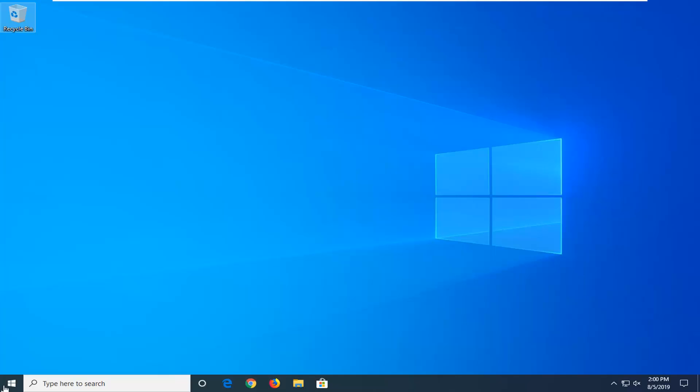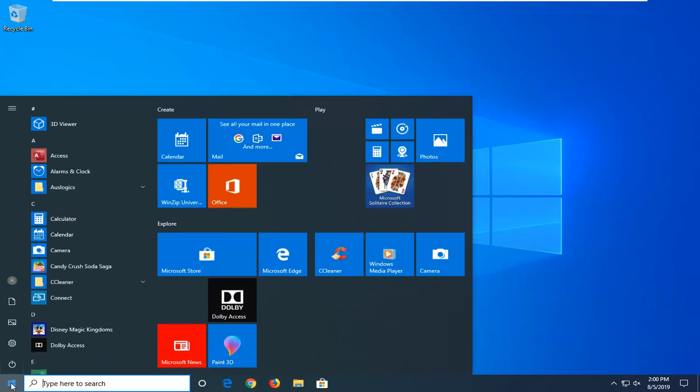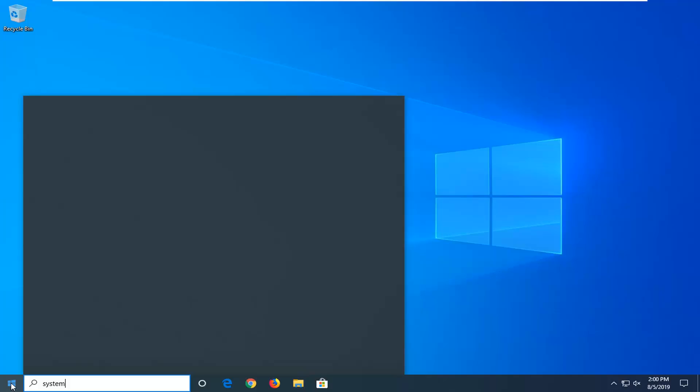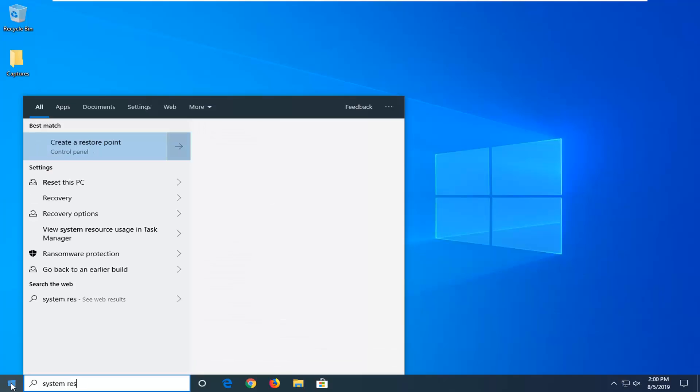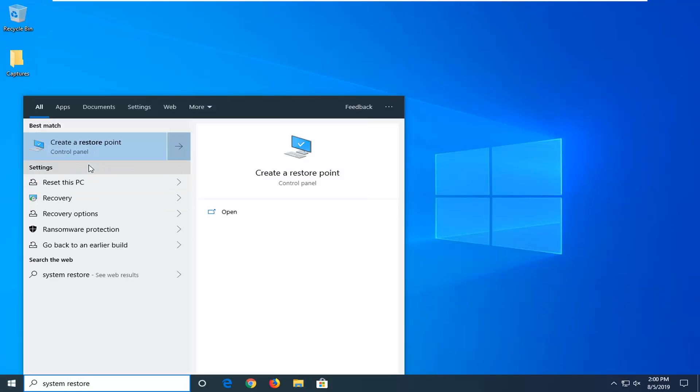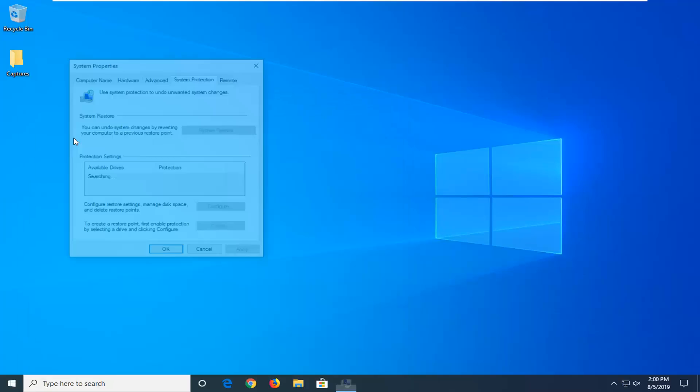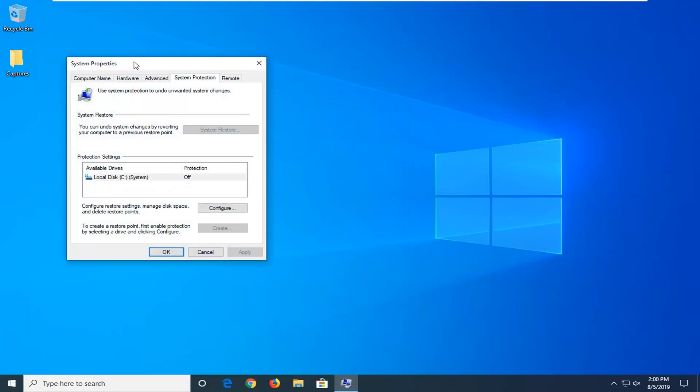Another thing you can try on top of all of this would be to actually run a system restore. Open up the start menu and type in system restore. Best match: create a restore point or recovery. You can select whatever one you want, it doesn't really matter.